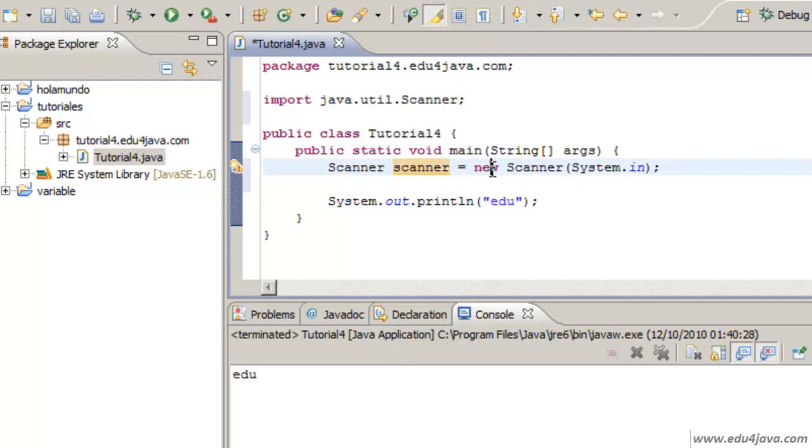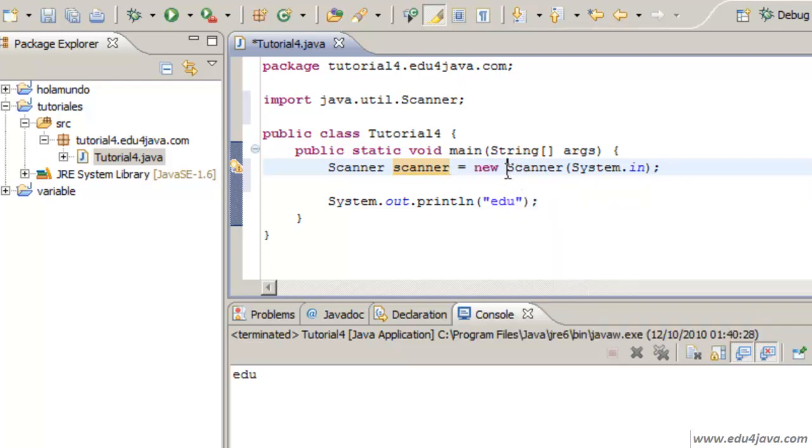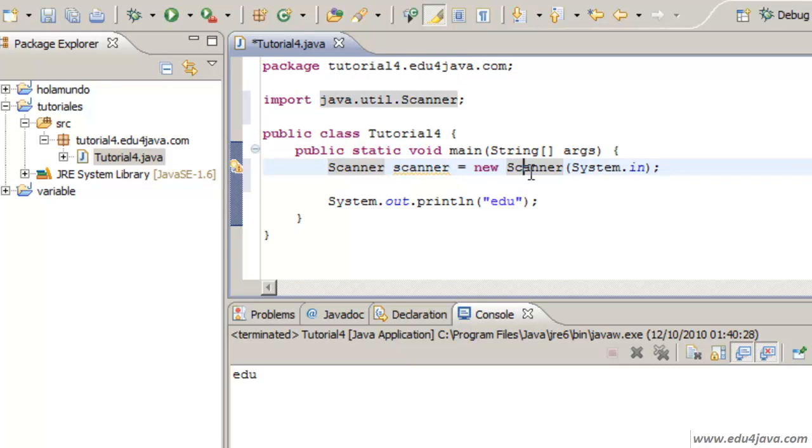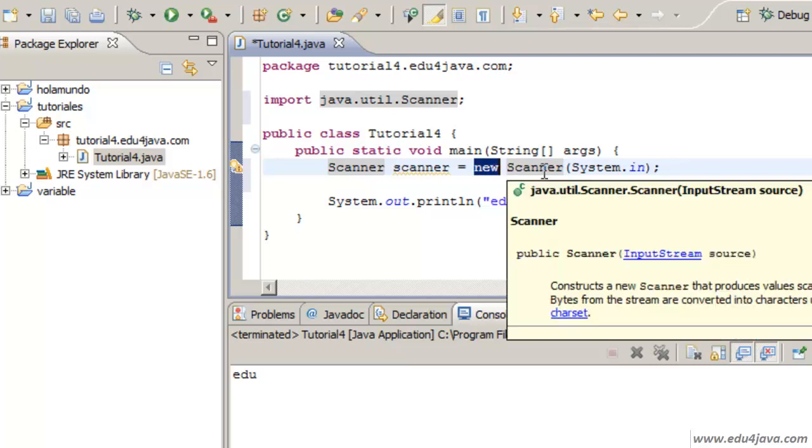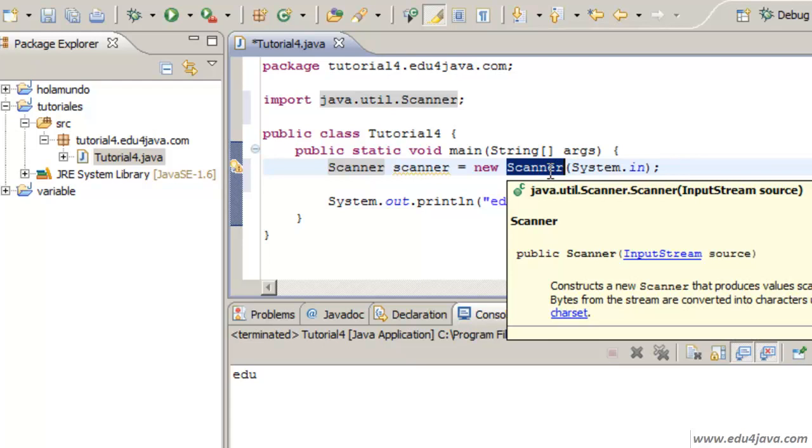With this new, what we do is create an instance of the object Scanner. And we are going to save it in the variable Scanner. To create this instance of the object Scanner, we are asking the class Scanner to give us a new instance. A new object of Scanner.